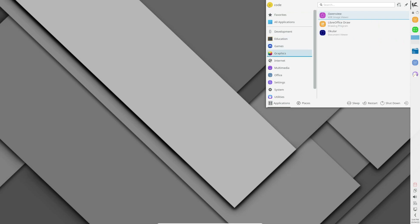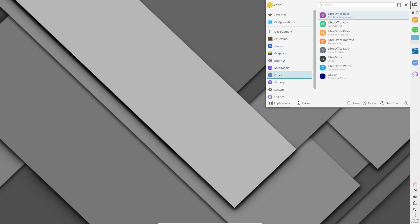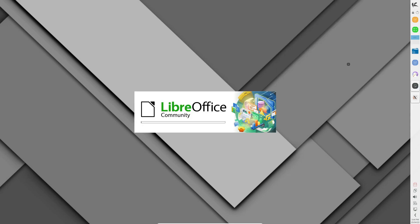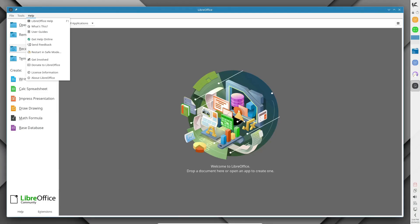And there you have it, folks. The top 5 Linux distributions to try the KDE Plasma 6 desktop right now. Whether you're a seasoned Linux veteran or just dipping your toes into the open-source waters, there's never been a better time to hop aboard the Plasma train. Thanks for tuning in, and until next time, happy Linux-ing!